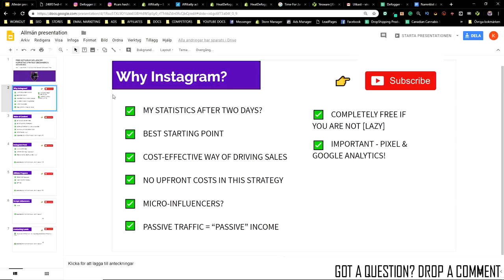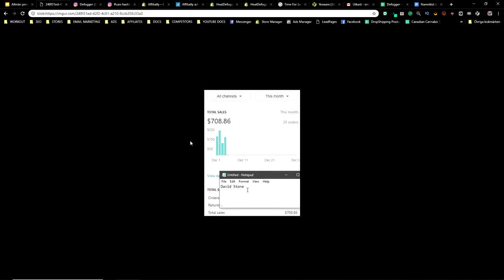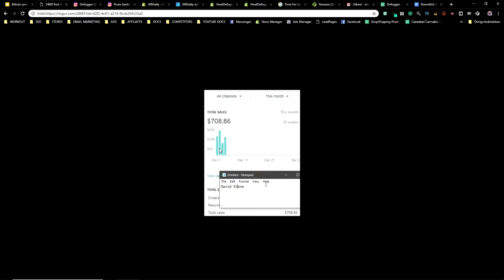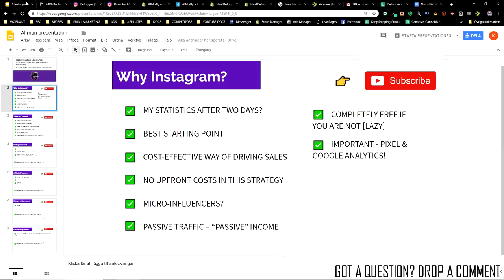So first of all, let's take a look at my statistics. After two days — December the first and December the second — I made $419 in sales. I made this store the day before December the first and started selling basically the day afterwards. This method is truly very effective and it's super easy to start, so it should probably be the best starting point for you as well, because Instagram is truly an uncapped market when it comes to selling your products — you have an influencer for almost every niche out there.